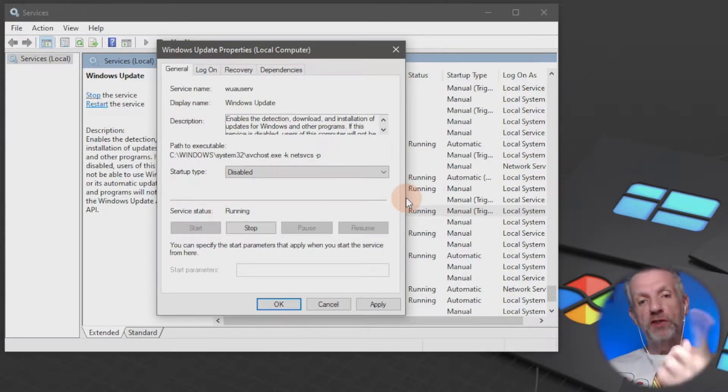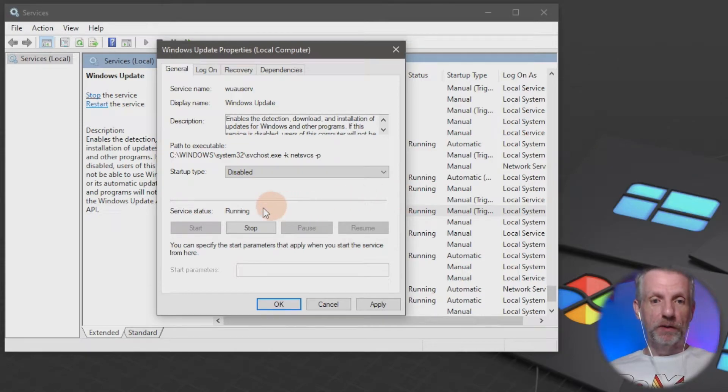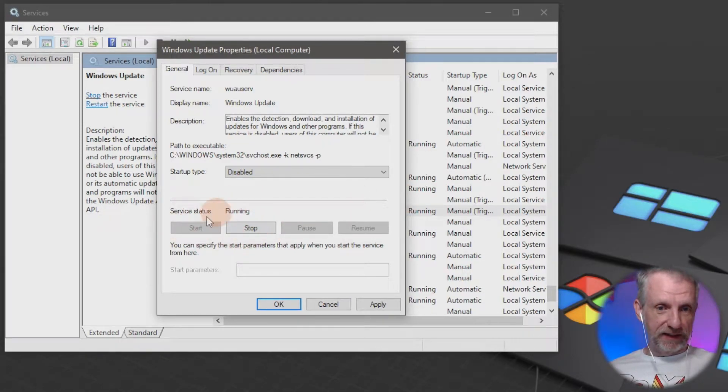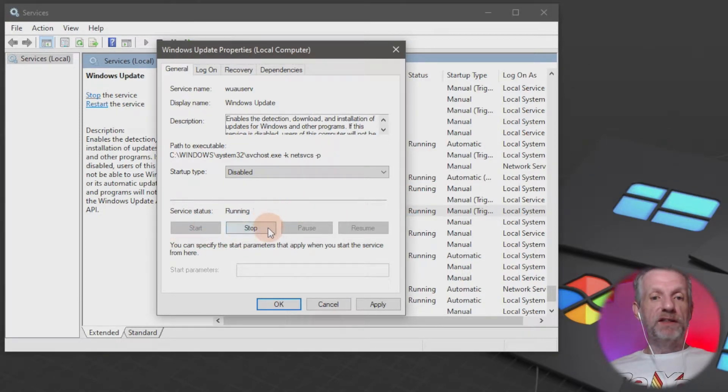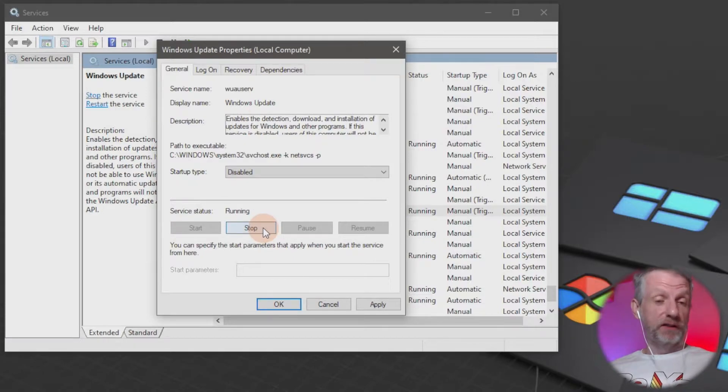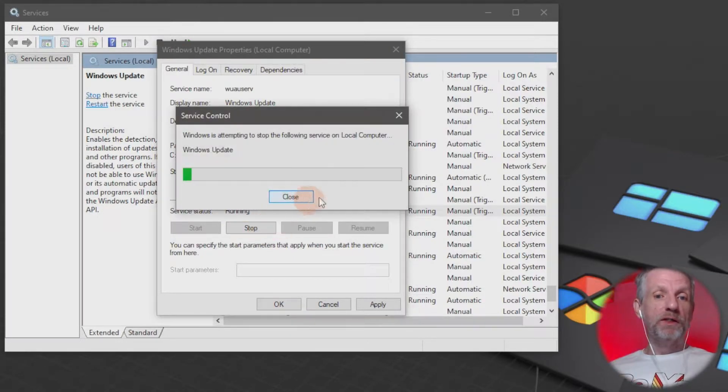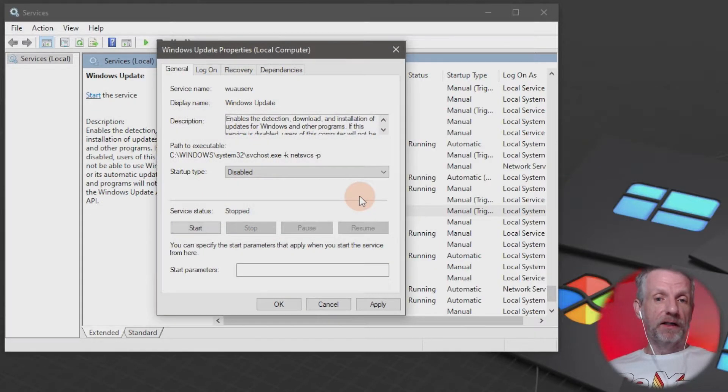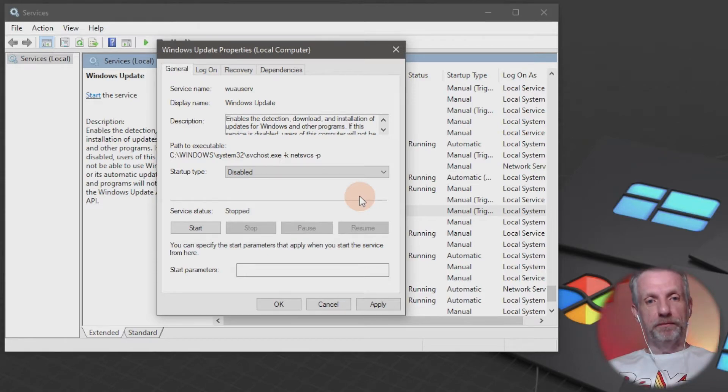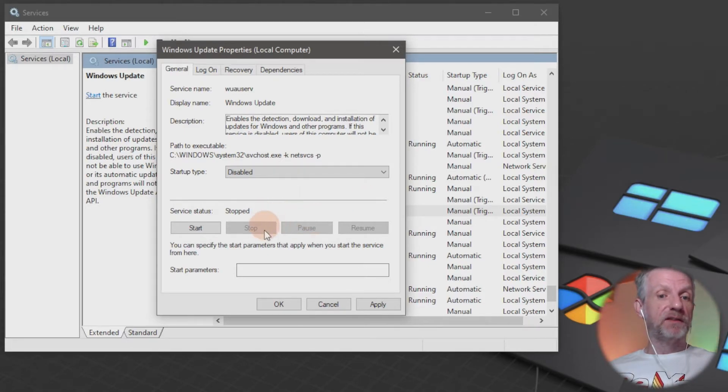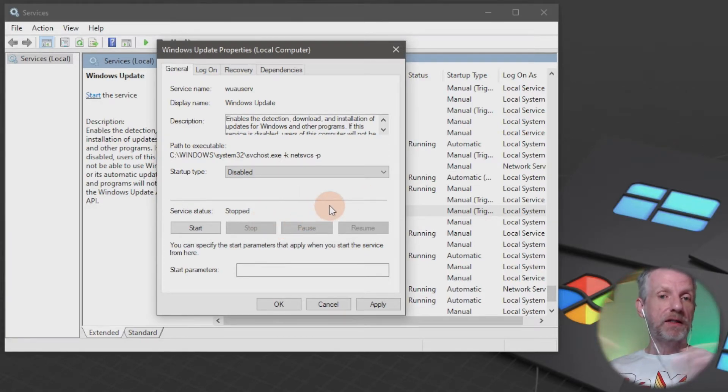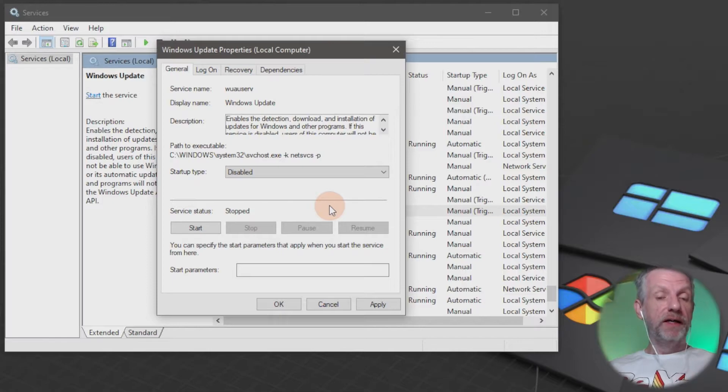For the current session though, it is still running, and you can see that in this little section here. So if I stop this now, then there's no more Windows updates being applied in this current session. And when I restart, this remains on stop, so there's nothing that gets checked.